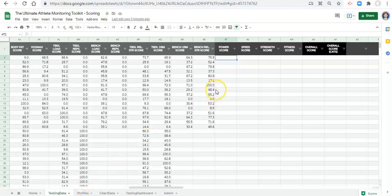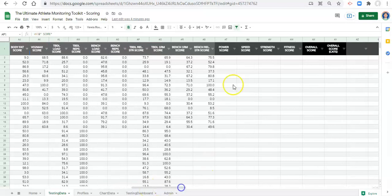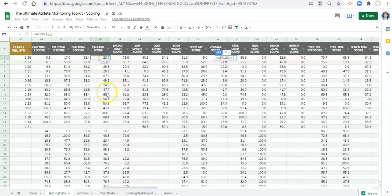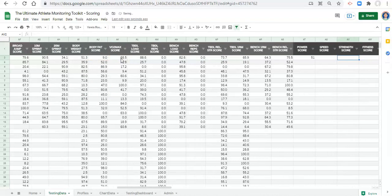To develop category scores, all we have to do is create an average of the scores for the metrics we care about. For example, for a power score, I have a CMJ average and a broad jump. Those two fit in the power category, so I'll create a power score: equals AVERAGE, open parenthesis, select the CMJ average score (AE2), comma, and the broad jump score (AF2), close the parenthesis, and click enter. Now we have a power score that considers both of those metrics.